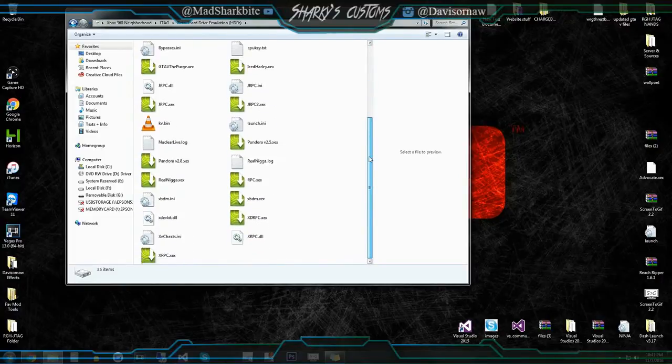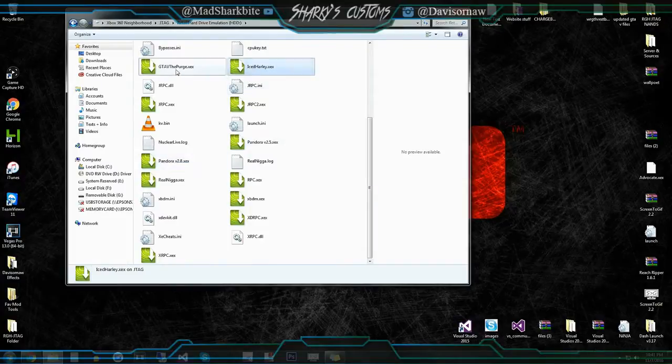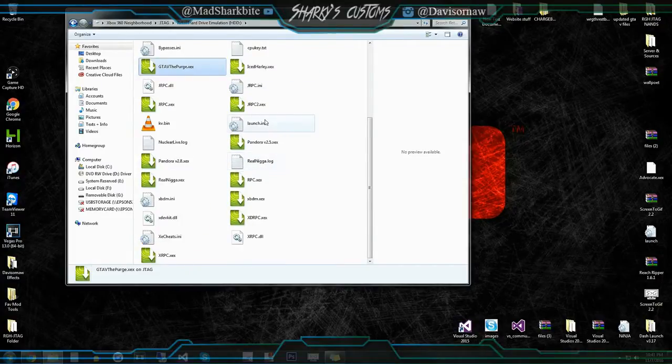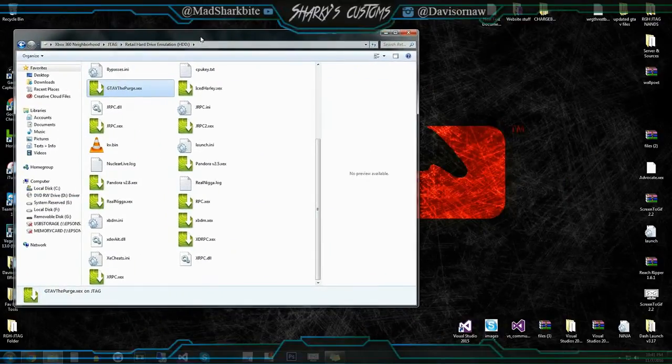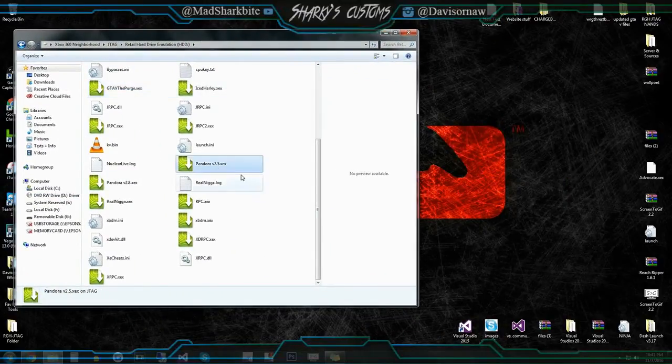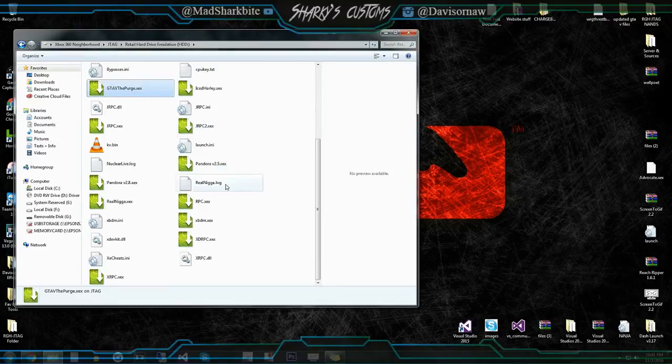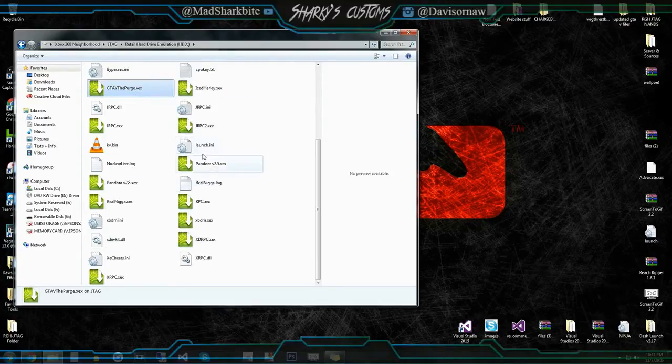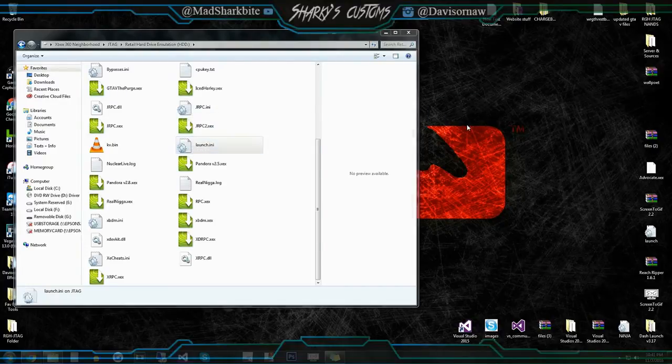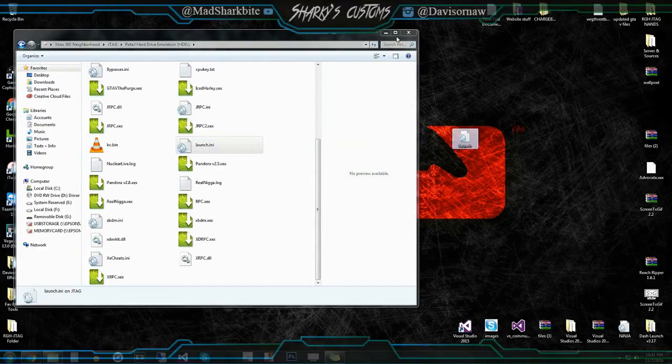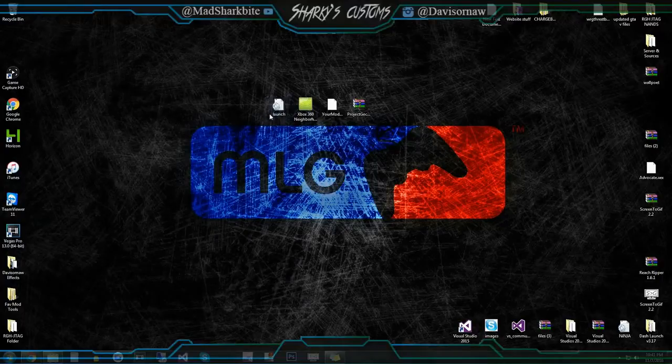And so as you can see I already got Pandora. I got some GTA 5 mod menus on here already. And I want to switch it. So say I have like Pandora or the purge or whatever. Doesn't matter. What you're going to do is drag and drop this over here. And click copy and replace if you already have one on here.